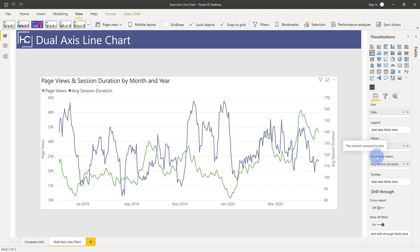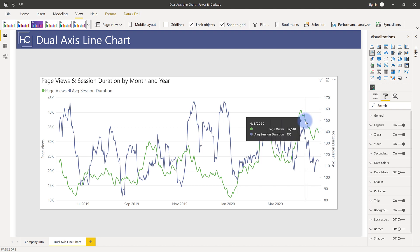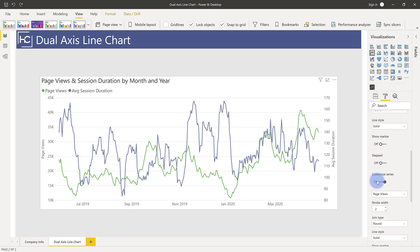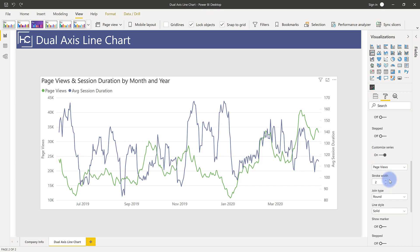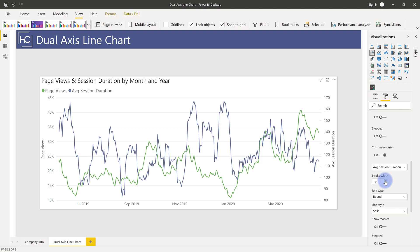Now there are a couple of caveats I want to mention. If you come over to the format painter right now, you don't have the option to individually customize the lines. If you come down to shapes, you do have the option to customize series. However, I'm noticing — and this could be a bug — that I can't individually change these. I can't set the stroke width, I can't change the join type, and I can't change the line style individually. Same thing goes for the other metric — I don't have any option to customize the series and change them.